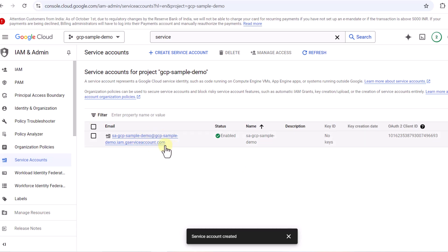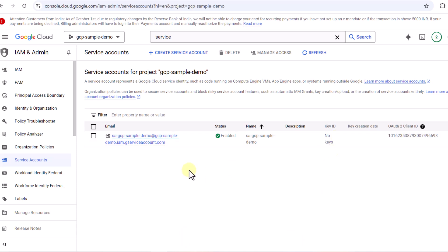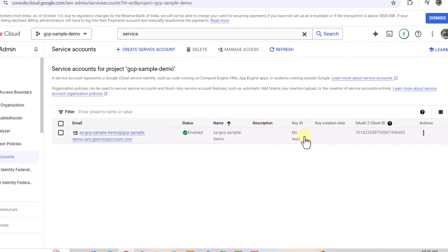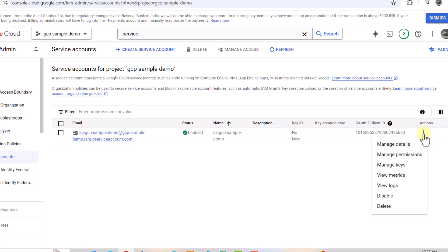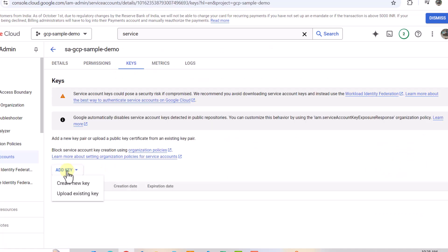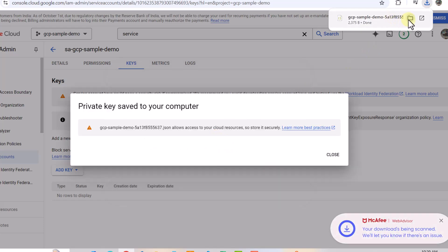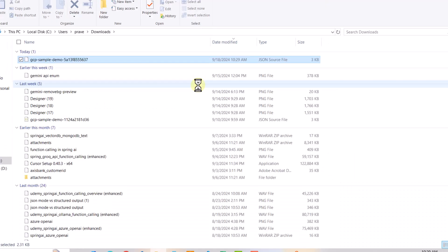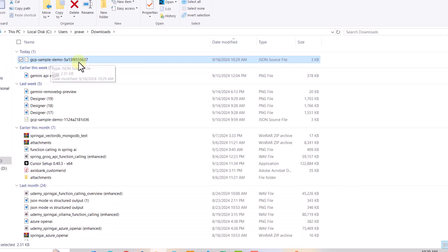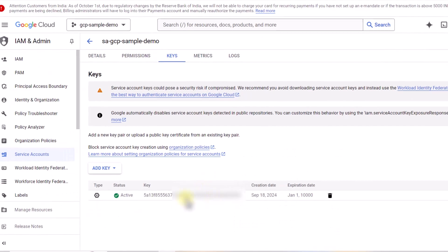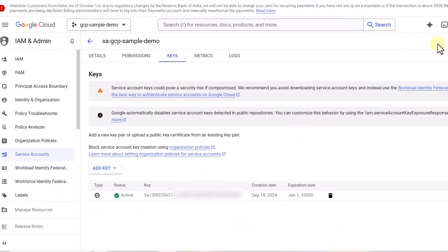There is no key ID yet. When we create a service account we also have to create keys. I can go to 'Manage Keys', select 'Create New Key', and choose whether it's JSON or P12. I'll go with JSON and you can see it gets downloaded. I can navigate to the path and see the key has been downloaded in JSON format.